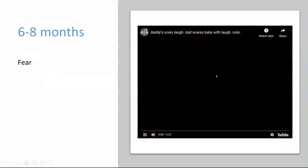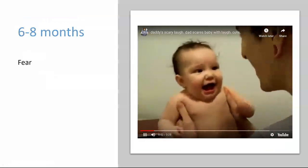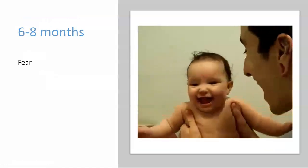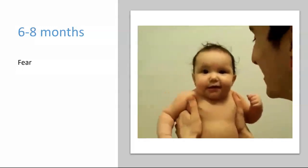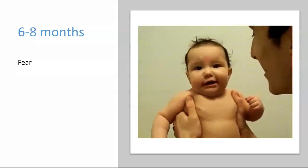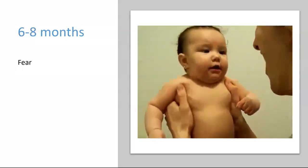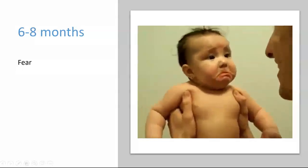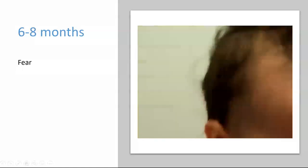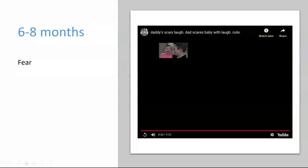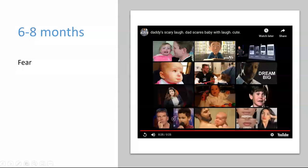Between six to nine months, we also begin to see fear in babies. Fear at this age is usually caused by loud noises, new objects, and strange people. It is also a period when we start to see stranger anxiety, or distress when encountering an unfamiliar individual. Not coincidentally, fear and stranger anxiety seem to develop in parallel to babies' increased independence from the caregiver. Around six to nine months, babies also begin to crawl, increasing their distance from their caregivers and their opportunities to encounter risky situations.